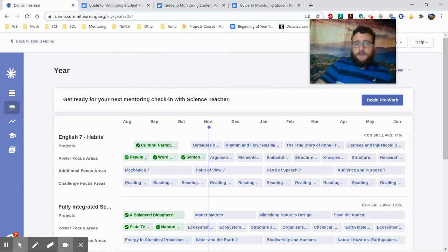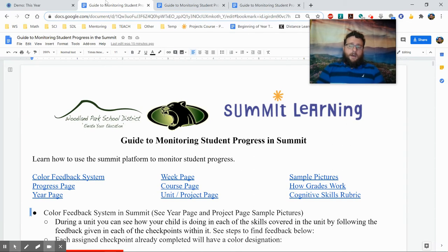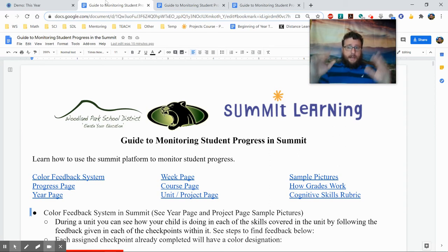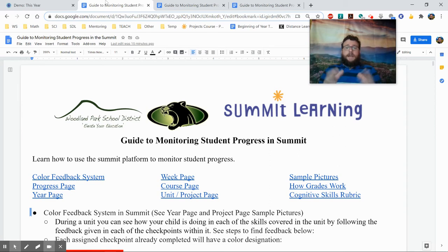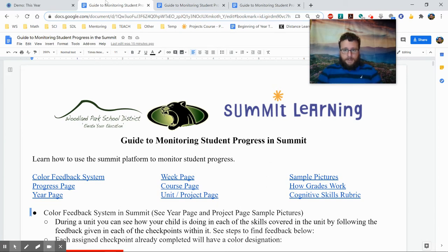I'm also going to be using this guide — a document attached down below — that has snapshots of how this looks by the end of the year, both with a student that struggled and students that did pretty well. I took the names of the students out, and I have all the pages showing how they look completed, because the demo on Summit is kind of like earlier in the year. But it's cool to see how that looks by the time you complete it.